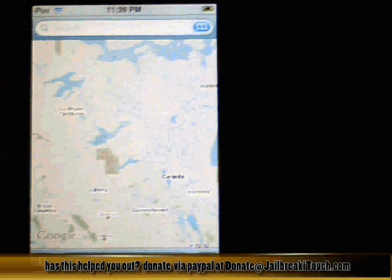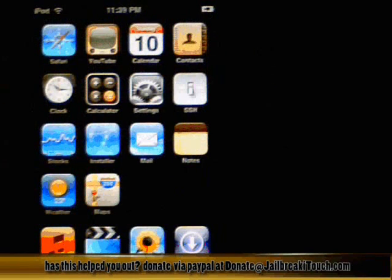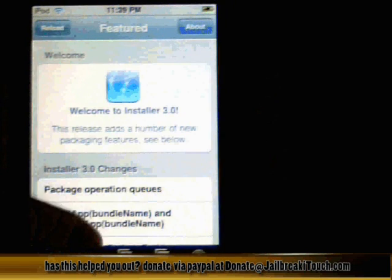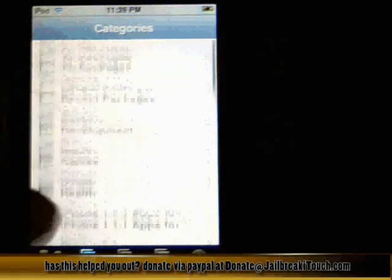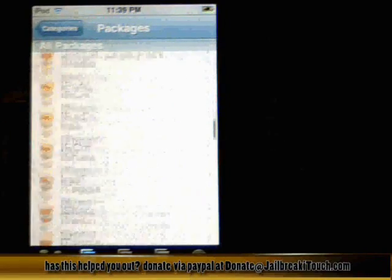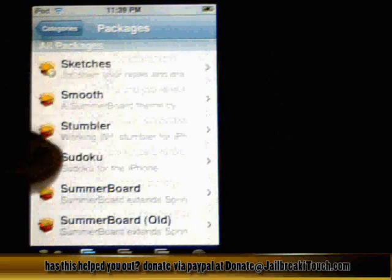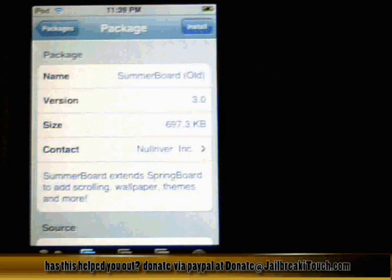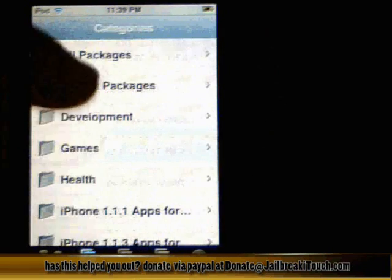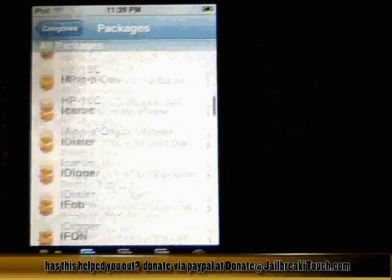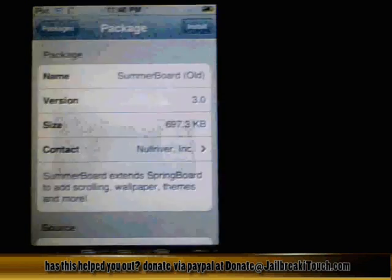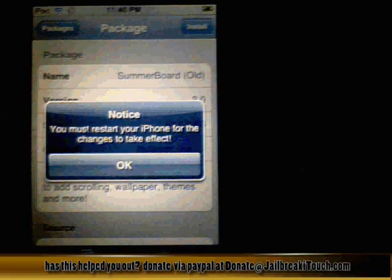So your iTouch is now officially jailbroken with all the features. Now if you want to install the theme changer, go back to Installer, click on Install, and click on All Packages. Scroll down until you see Summerboard. Use Summerboard Old, because the new one is for 1.1.3 — but that's only for the iPhone. Click Install. It says you need to restart your iPhone in order for the changes to take effect.